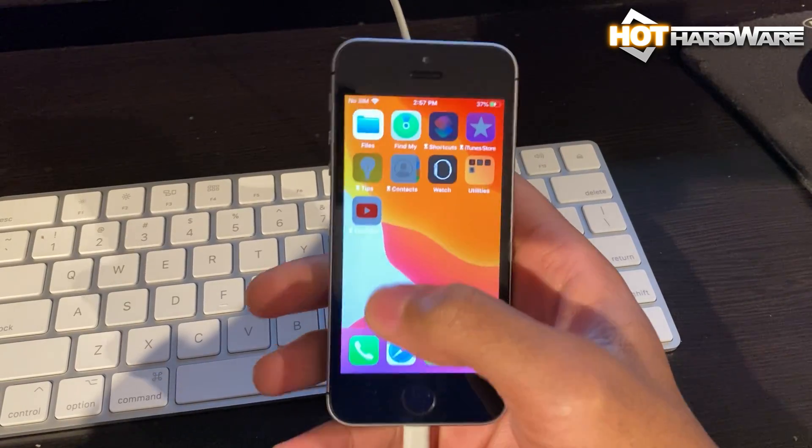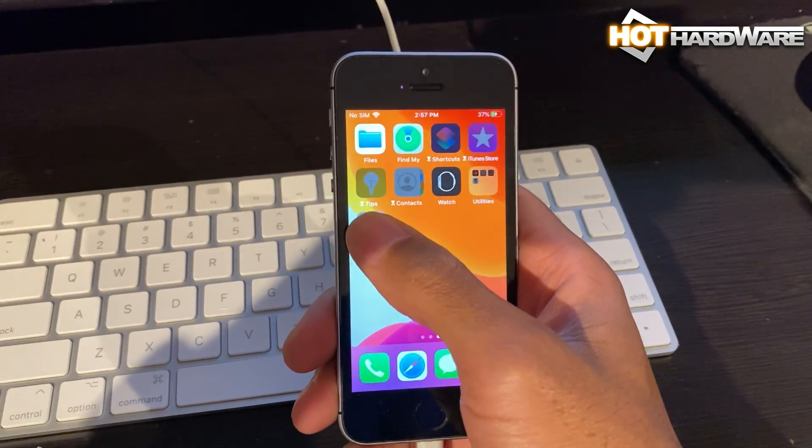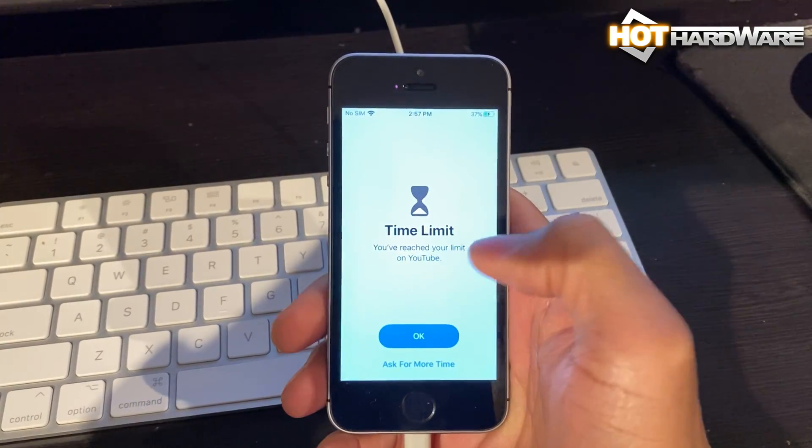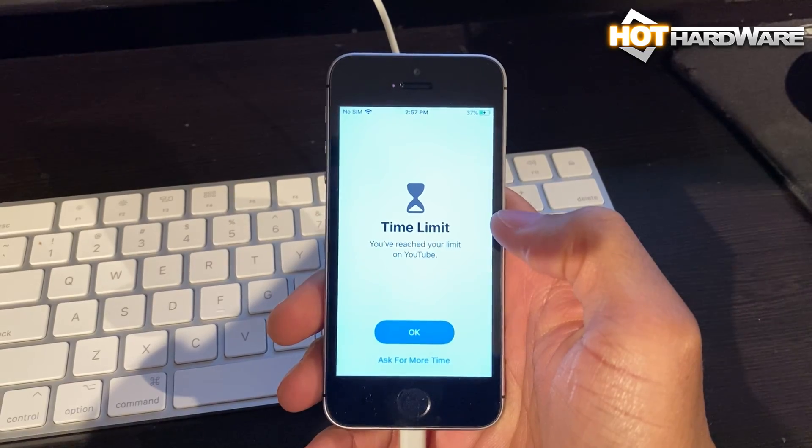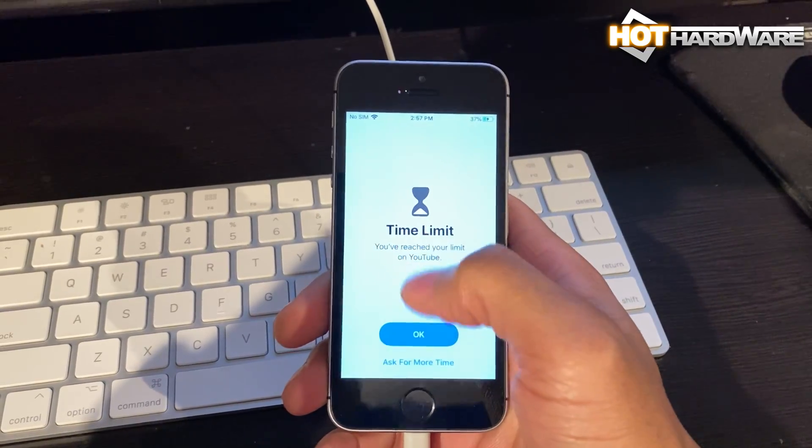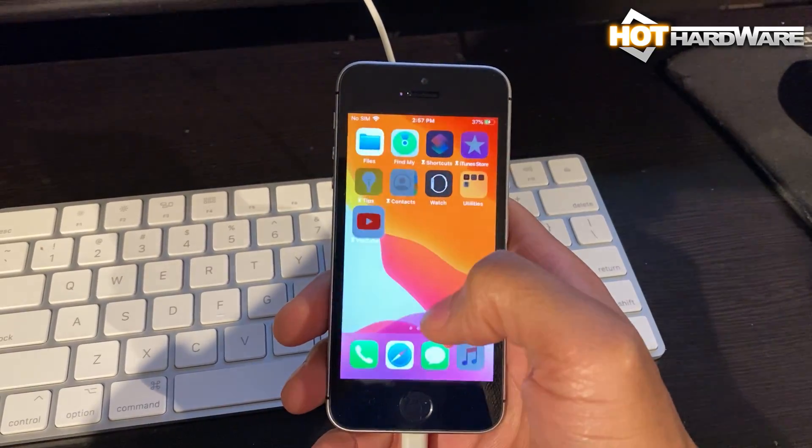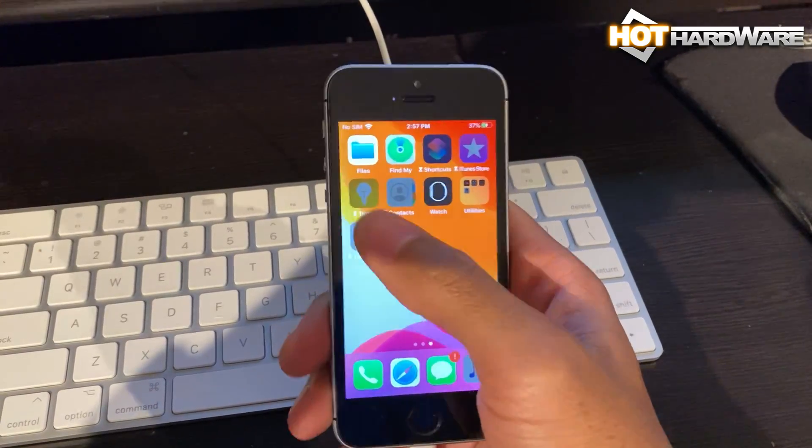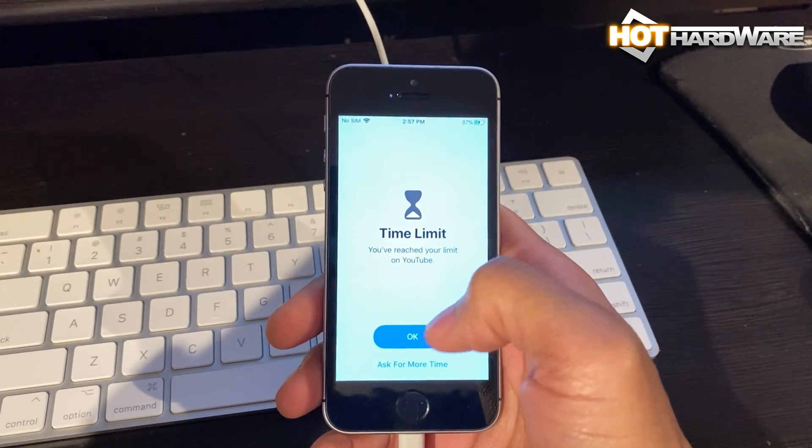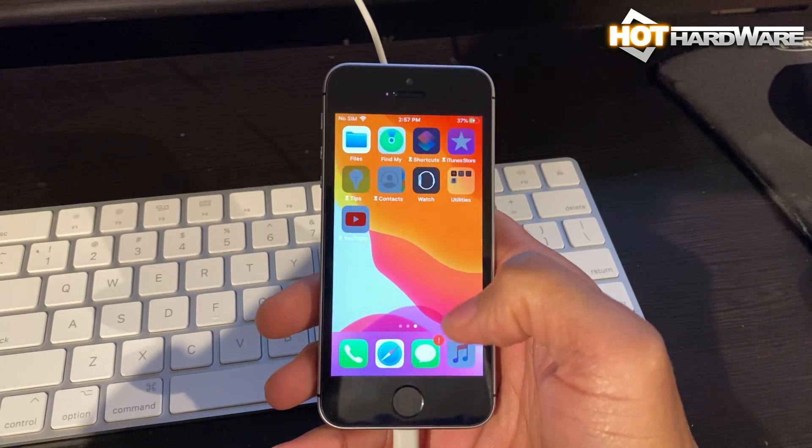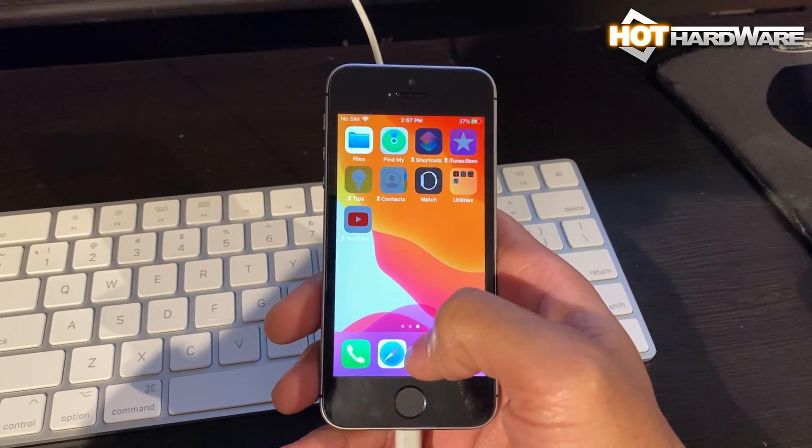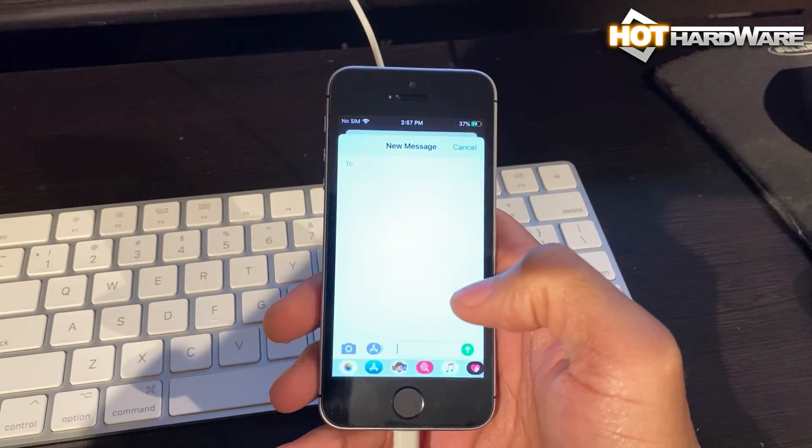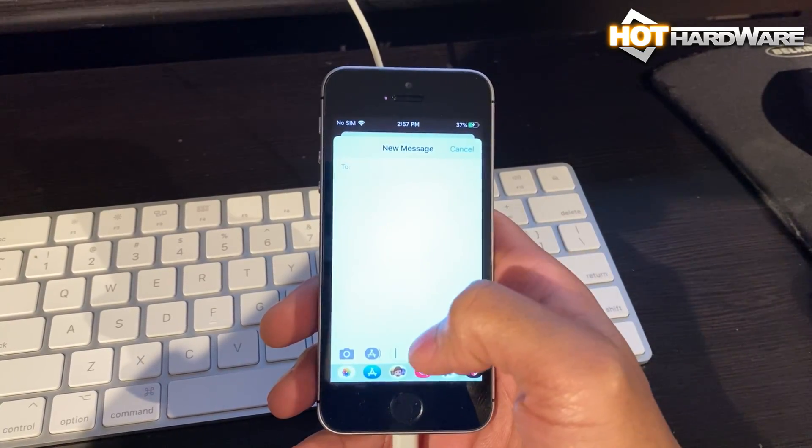Hey there, it's Dave Altavilla for Hot Hardware here reporting in with a little demo of a story that was reported on Reddit today where a user was able to bypass Screen Time parental controls that locked out the use of YouTube.